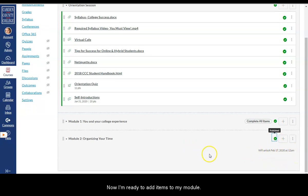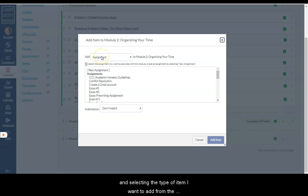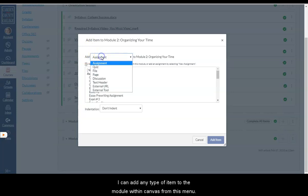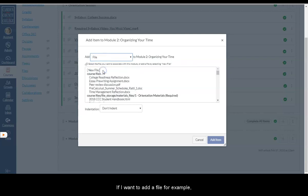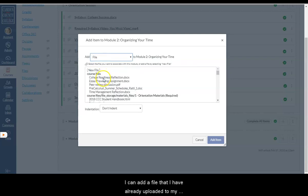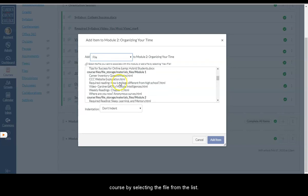Now I'm ready to add items to my module. I can do that by clicking the plus sign within the module and selecting the type of item I want to add from the drop-down menu. I can add any type of item to the module within Canvas from this menu. If I want to add a file, for example, I can add a file that I have already uploaded to my course by selecting the file from the list.